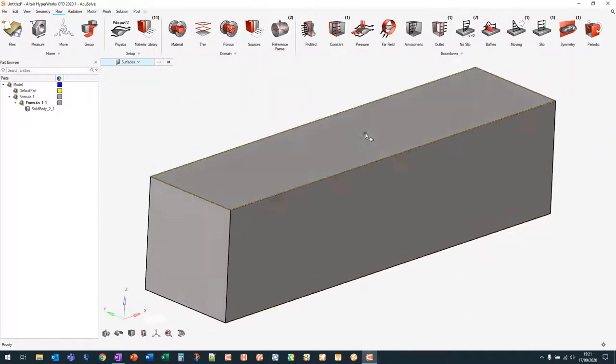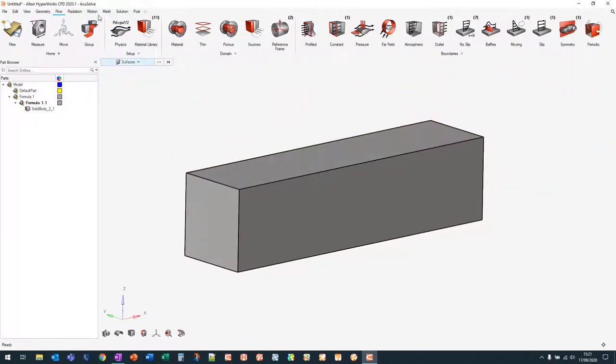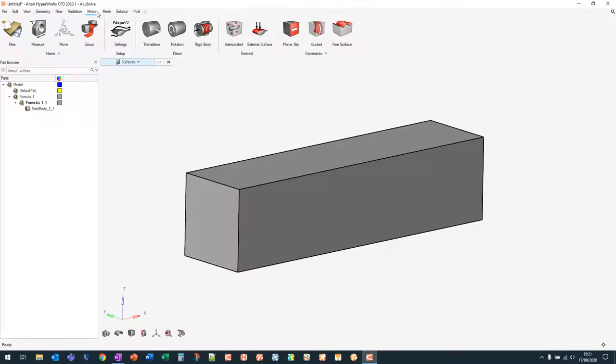One other thing to mention for more complex simulations is the mesh motion capability. You can either fully specify the mesh motion or use an Arbitrary Lagrangian-Eulerian approach which calculates the mesh deformation automatically. For example, you could model DRS actuation transiently using a rotational function, though that involves a more complex mesh setup and will significantly increase runtime. We won't focus on that today.